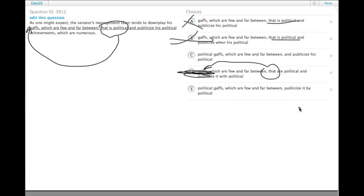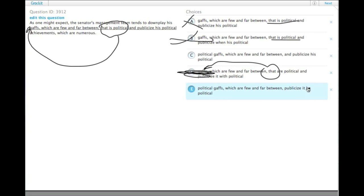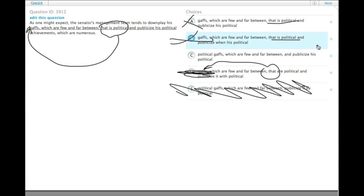C has downplaying the one and publicizing the other. E has downplaying the one, publicizing it by the other. Why would they want to publicize his political gaffes? Gaffes are mistakes. They're not trying to say, 'Hey, everybody, look at the mistakes our candidate made.' That's terrible. So choice C is clearly the correct answer.